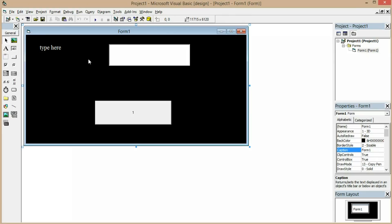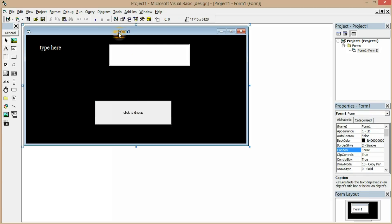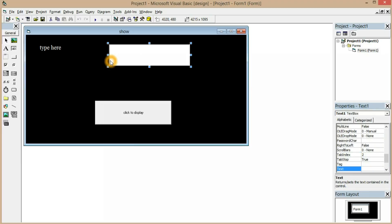I've double-clicked the command button and we can type its caption as 'Click to Display'. When we click this button, the text should be displayed in a message box — that's what we are going to do today. We'll also edit the form's caption property to 'Text Show'.